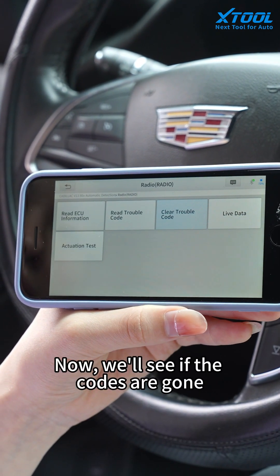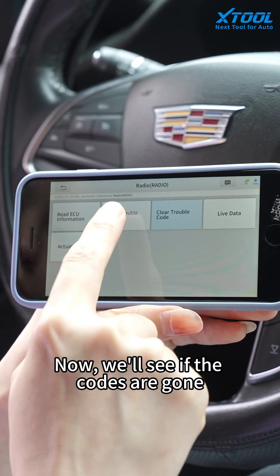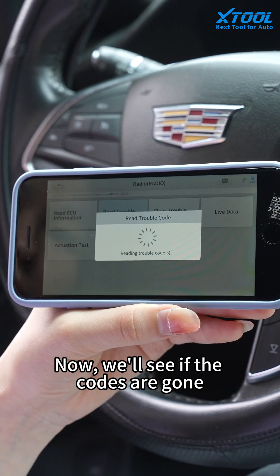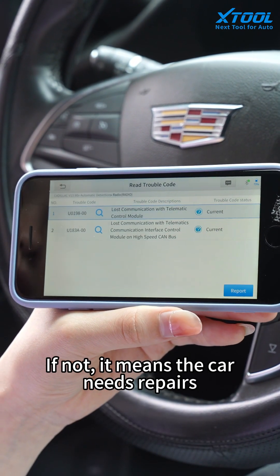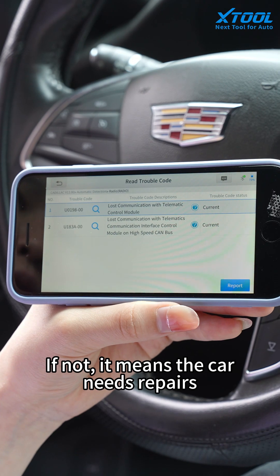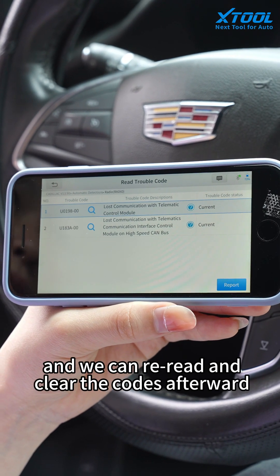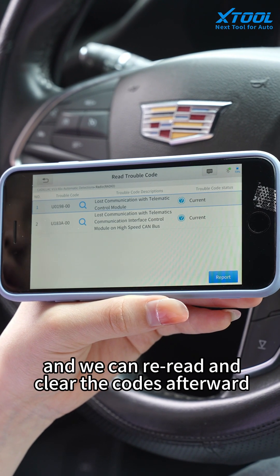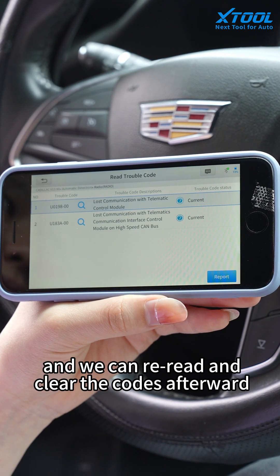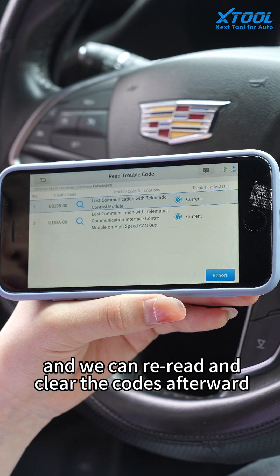Now we will see if the codes are gone. If not, it means the car needs repairs and we can re-read and clear the codes afterwards.